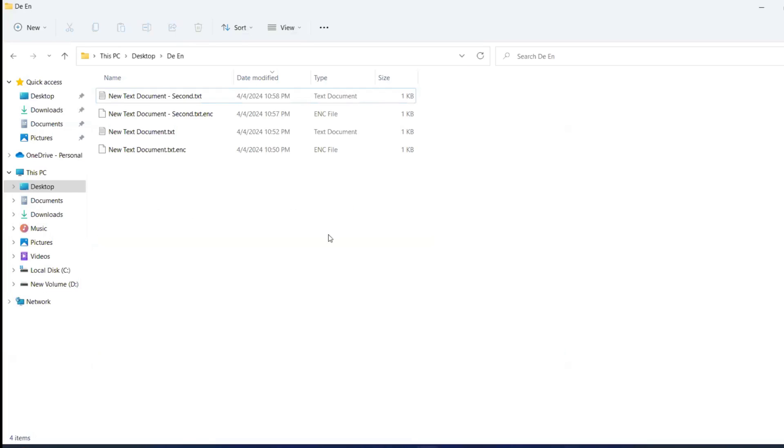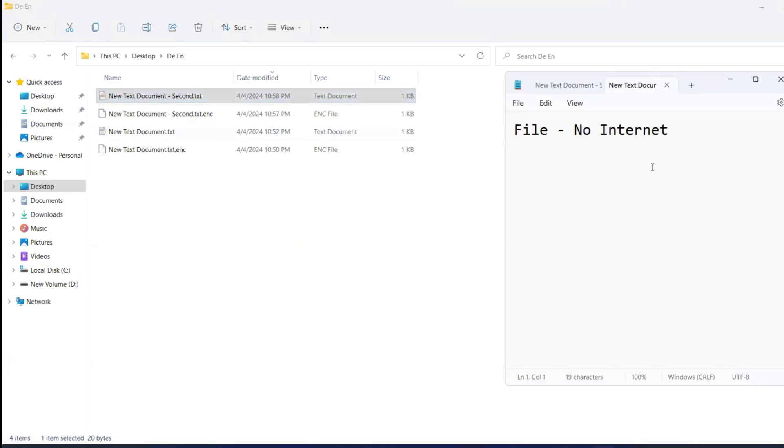So now, let me open this. In the previous session, we would have seen the second text dot exe. This is the content present in the file. Now, I want to encrypt this file.